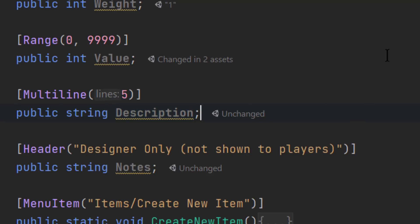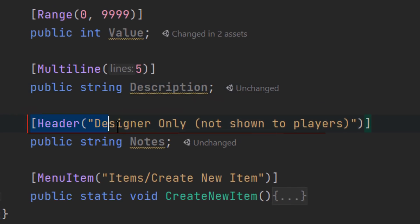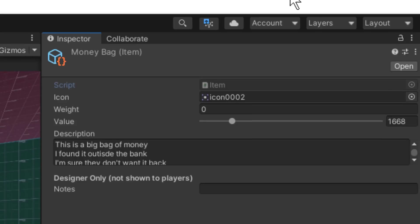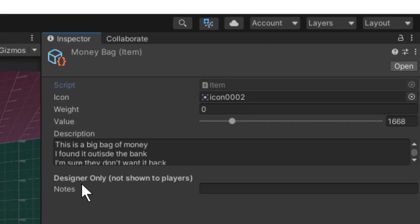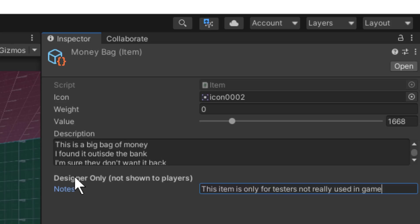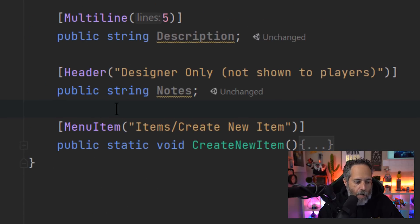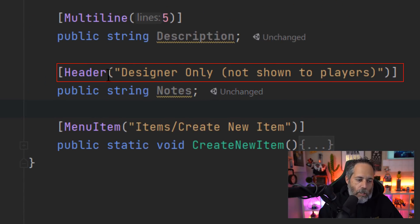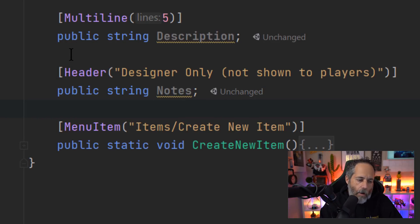What about the Header option? I've got a header that says 'Designer Only - Not Shown to Players.' In the inspector you'll see that header displayed and right below it the notes field — useful for things like 'this item is only for testers.' The Header attribute is placed right before the field you want it to precede, so the header shows up before that entry and everything after it appears under that header.